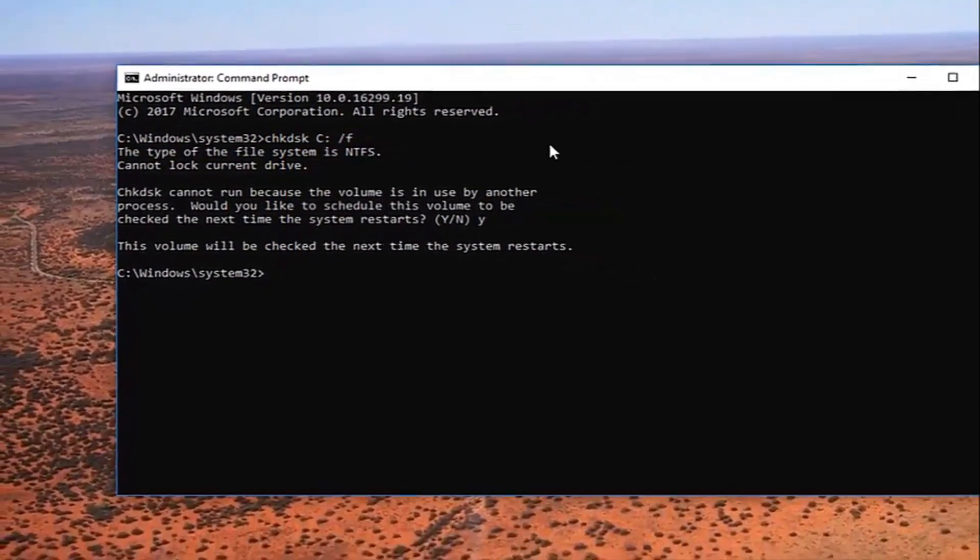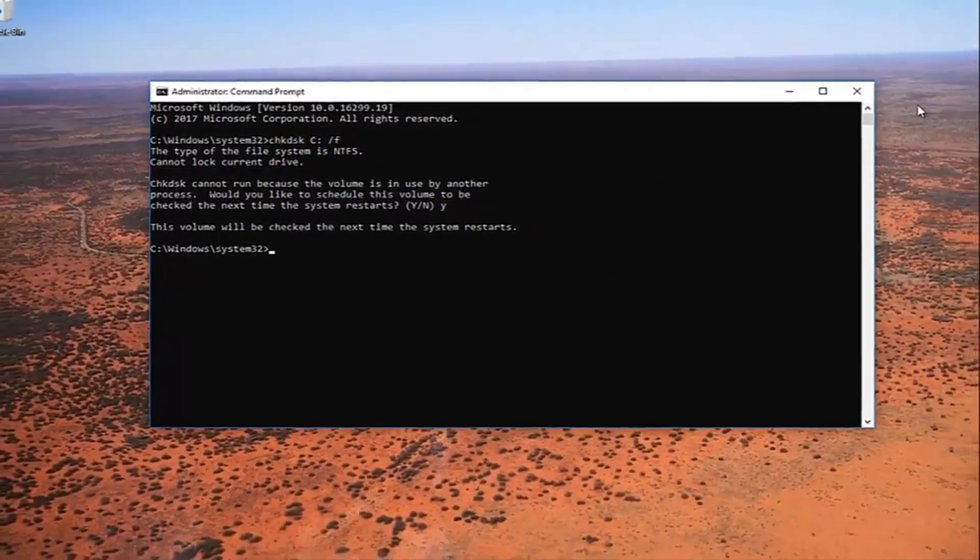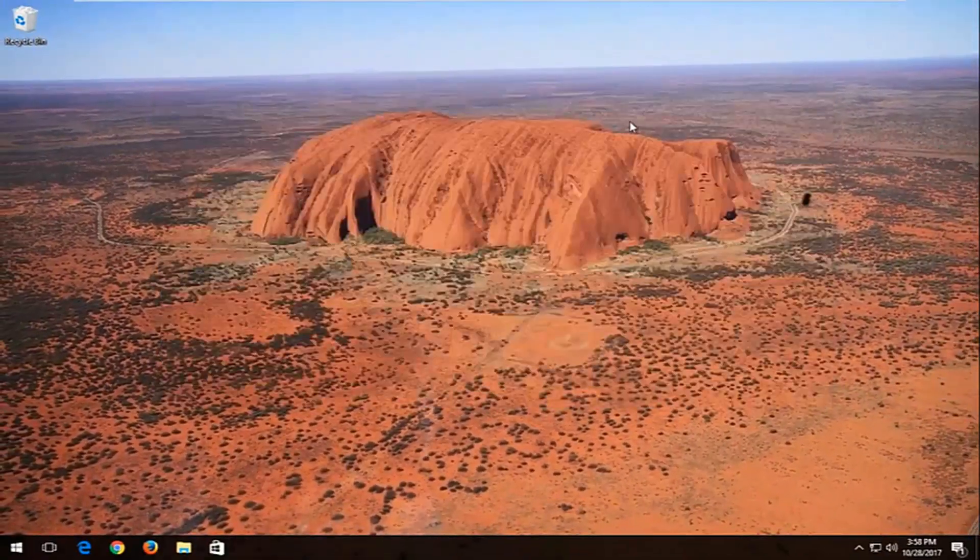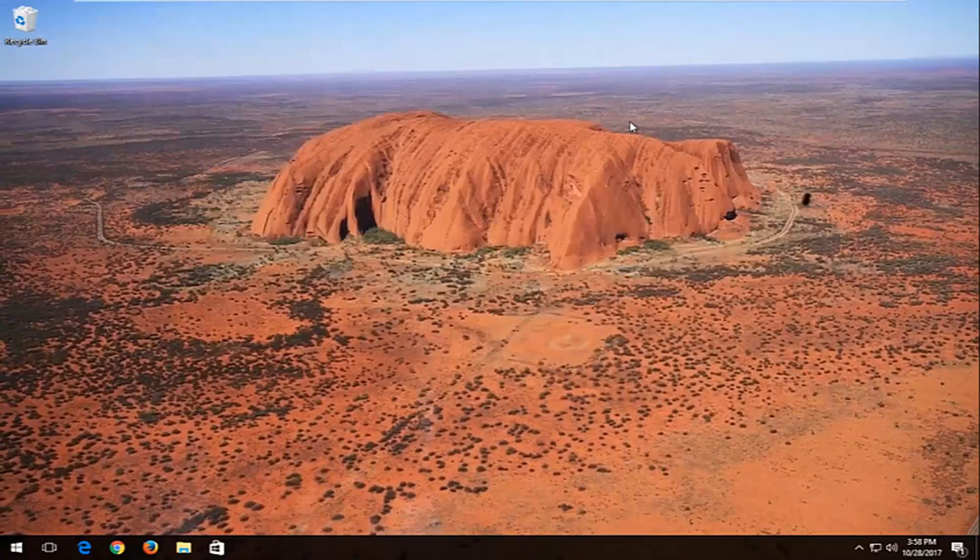It says this volume will be checked the next time your system restarts. I recommend at this point you restart your computer and let the check disk run. It should be able to automatically resolve issues it finds. But hopefully this should be able to resolve the issue.